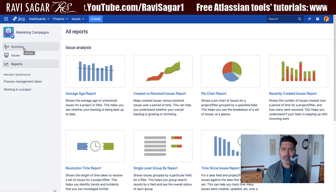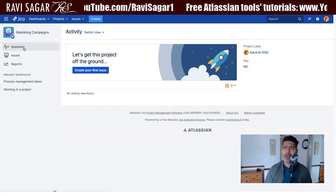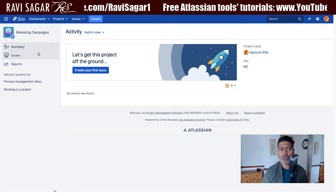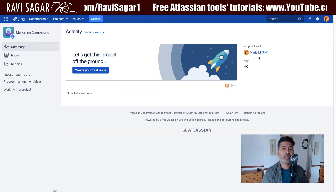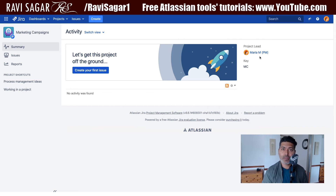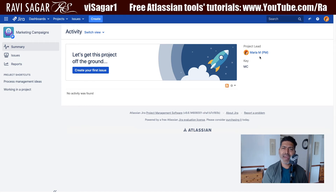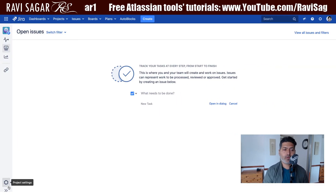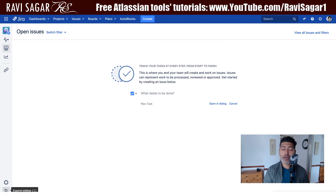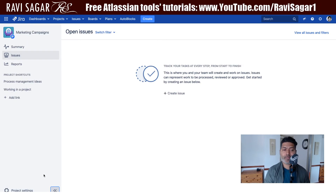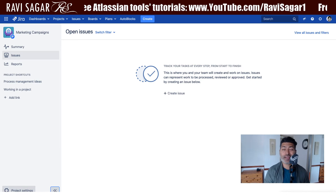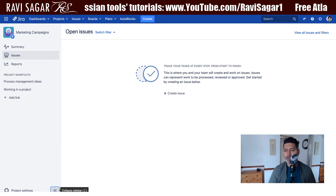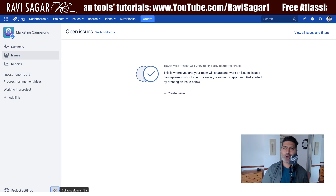Before ending this video, let me talk about Jira project administration. In Jira, we have Jira admin rights and also additional rights at the project level. Right now Maria can work on issues, but has no additional rights. However, since Maria is the project lead, we may want to give her some additional rights so she can manage a few aspects of her own project.